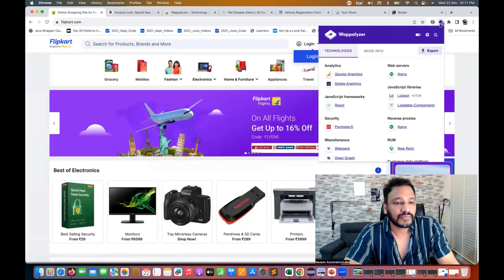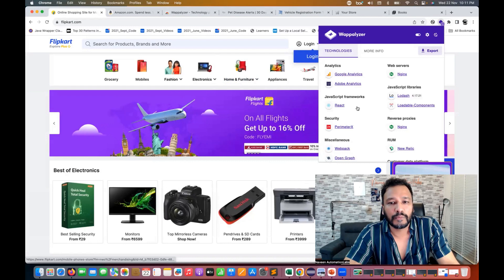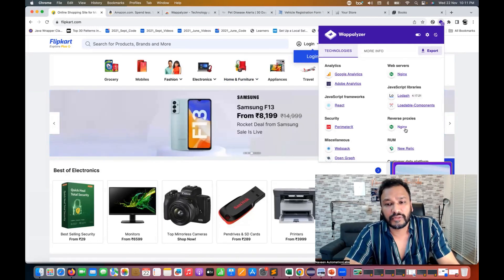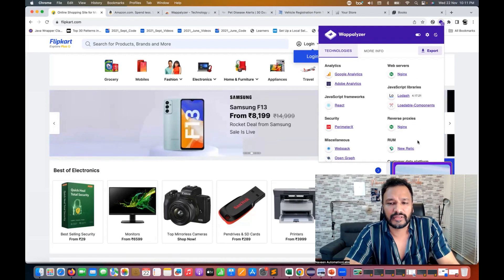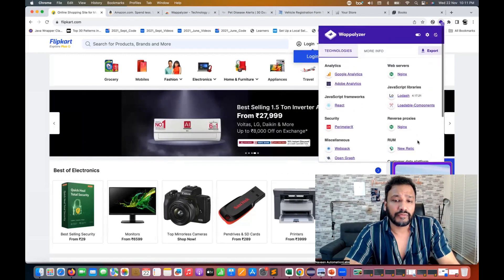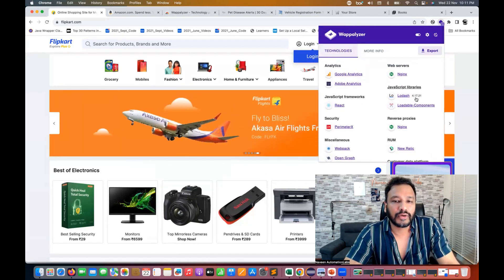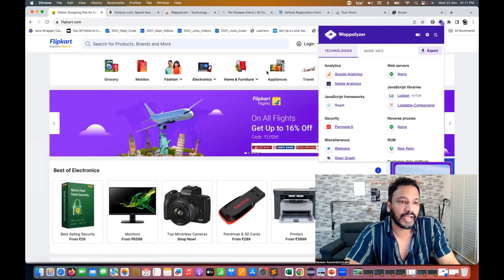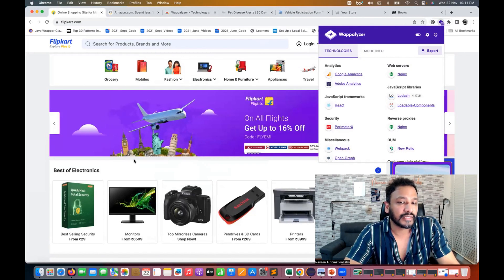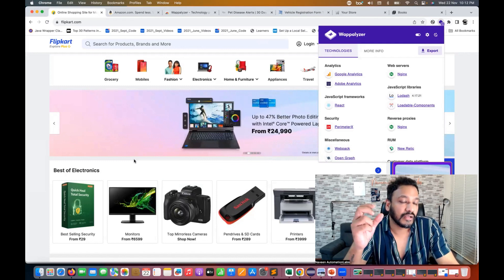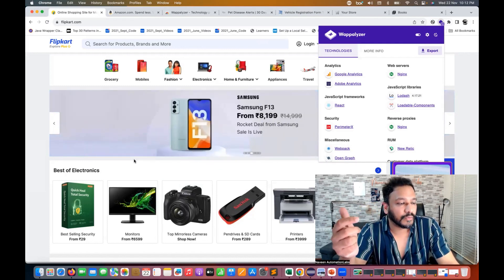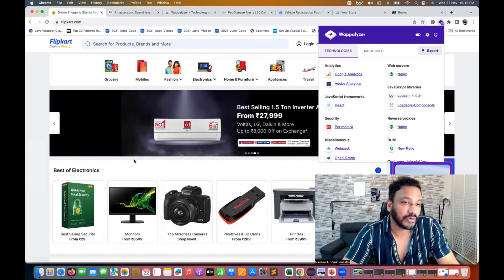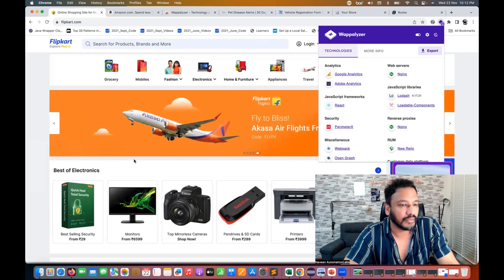Here is the Flipkart.com homepage — it's a React-based application, and from a reverse proxy point of view, they are using NGINX. There's a lot of other information also available. Now I know it's React, so I have to check which is the right or best automation tool to handle React-based components or elements.